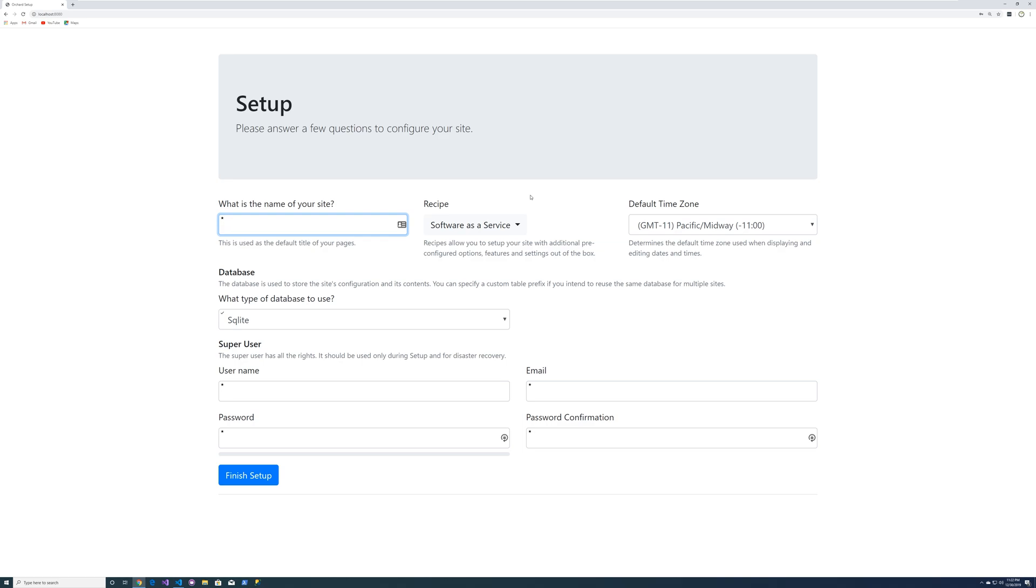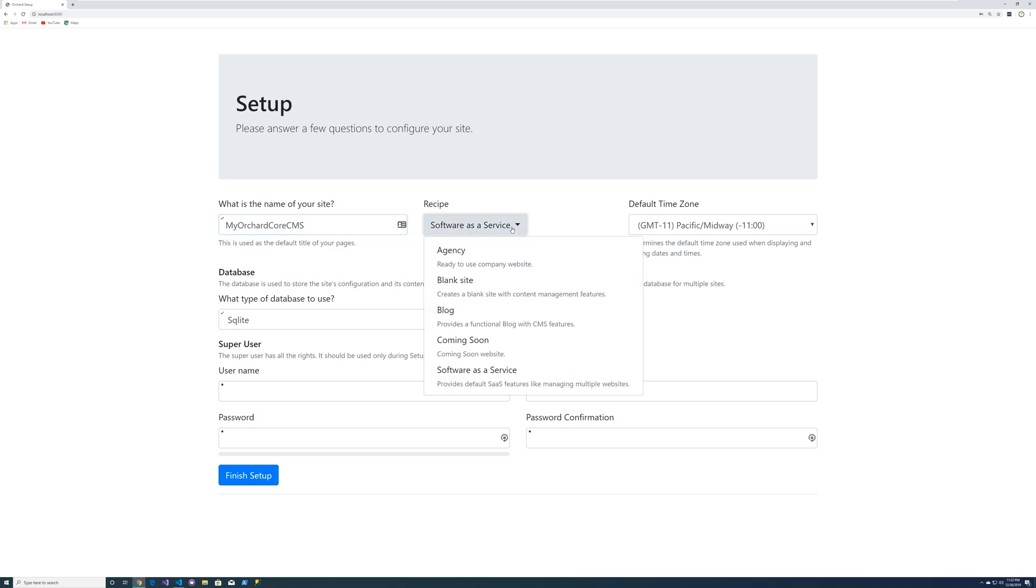Orchard core is running. So let's go ahead and enter in my orchard core CMS. Let's select a blog.